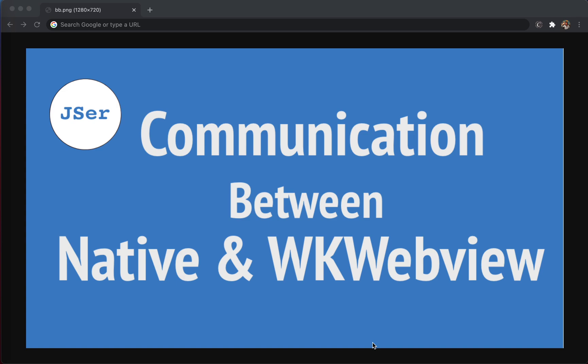Hey guys, this is Jay. Recently I've been learning new technologies, especially on the native side — how to build a native application using Swift, or just using Flutter. I'm also curious about how the internal mechanics of those frameworks work. For example, I use React.js every day, and there's React Native, where you can write native components just as you would for the front-end web world.